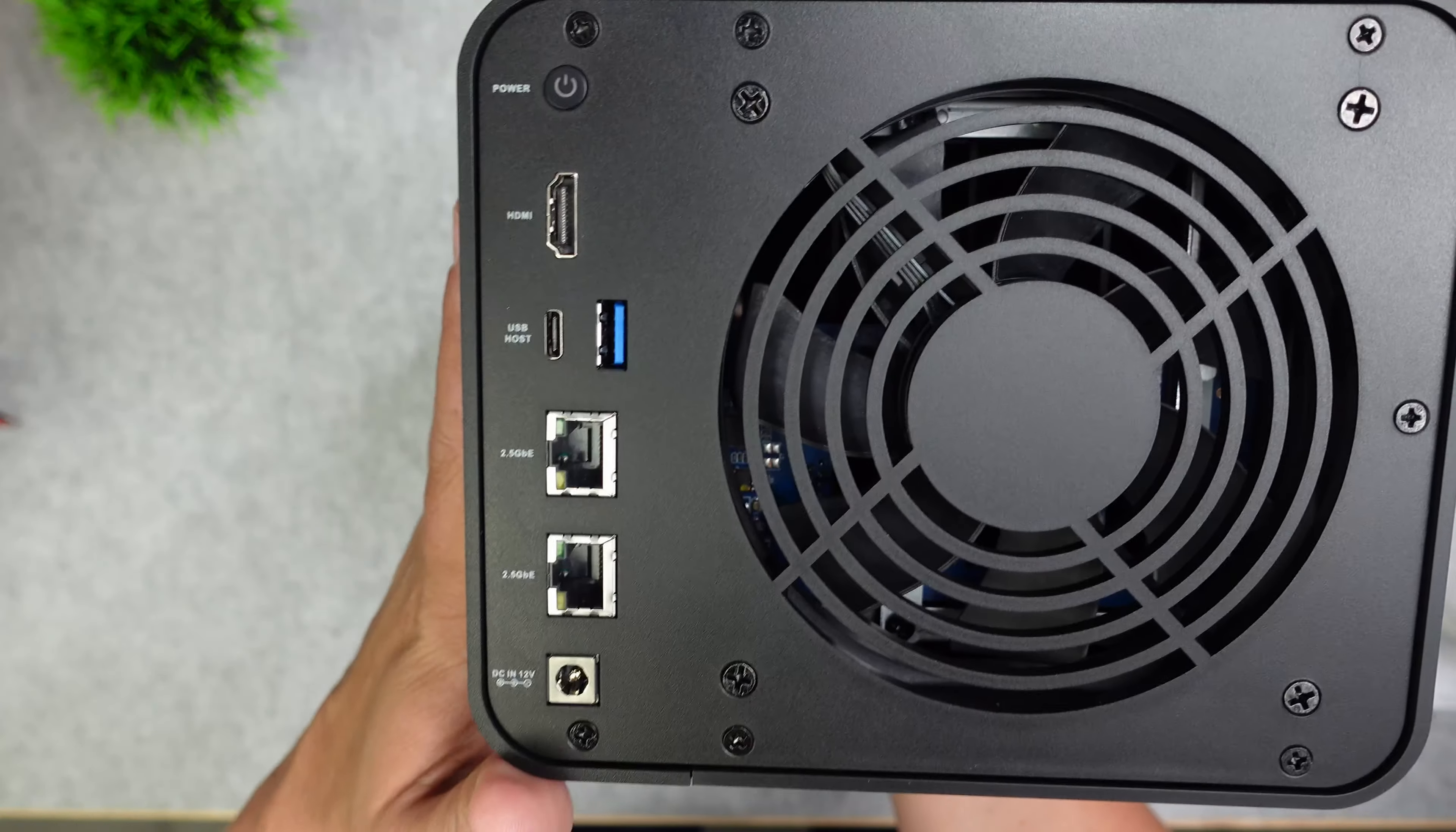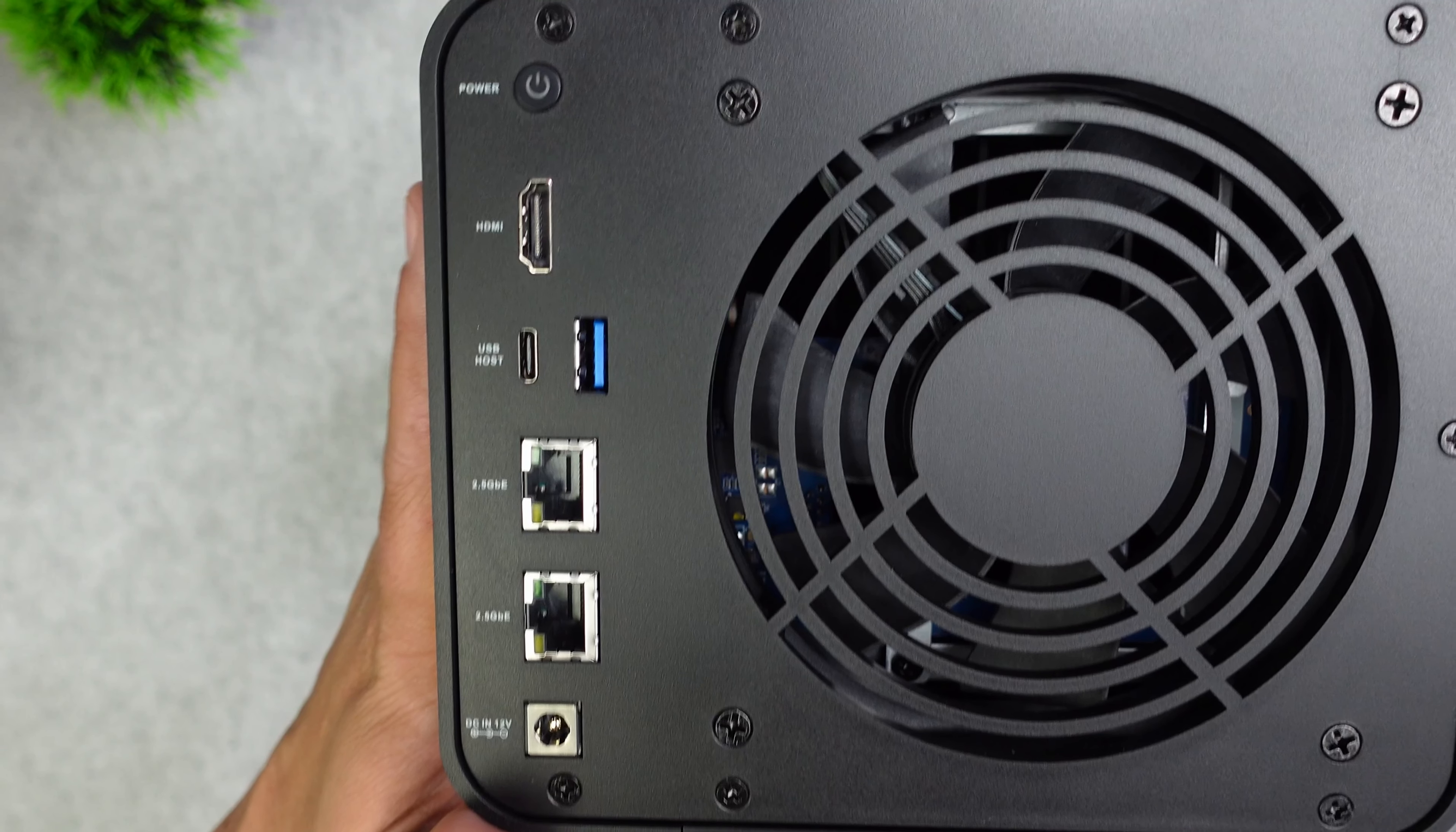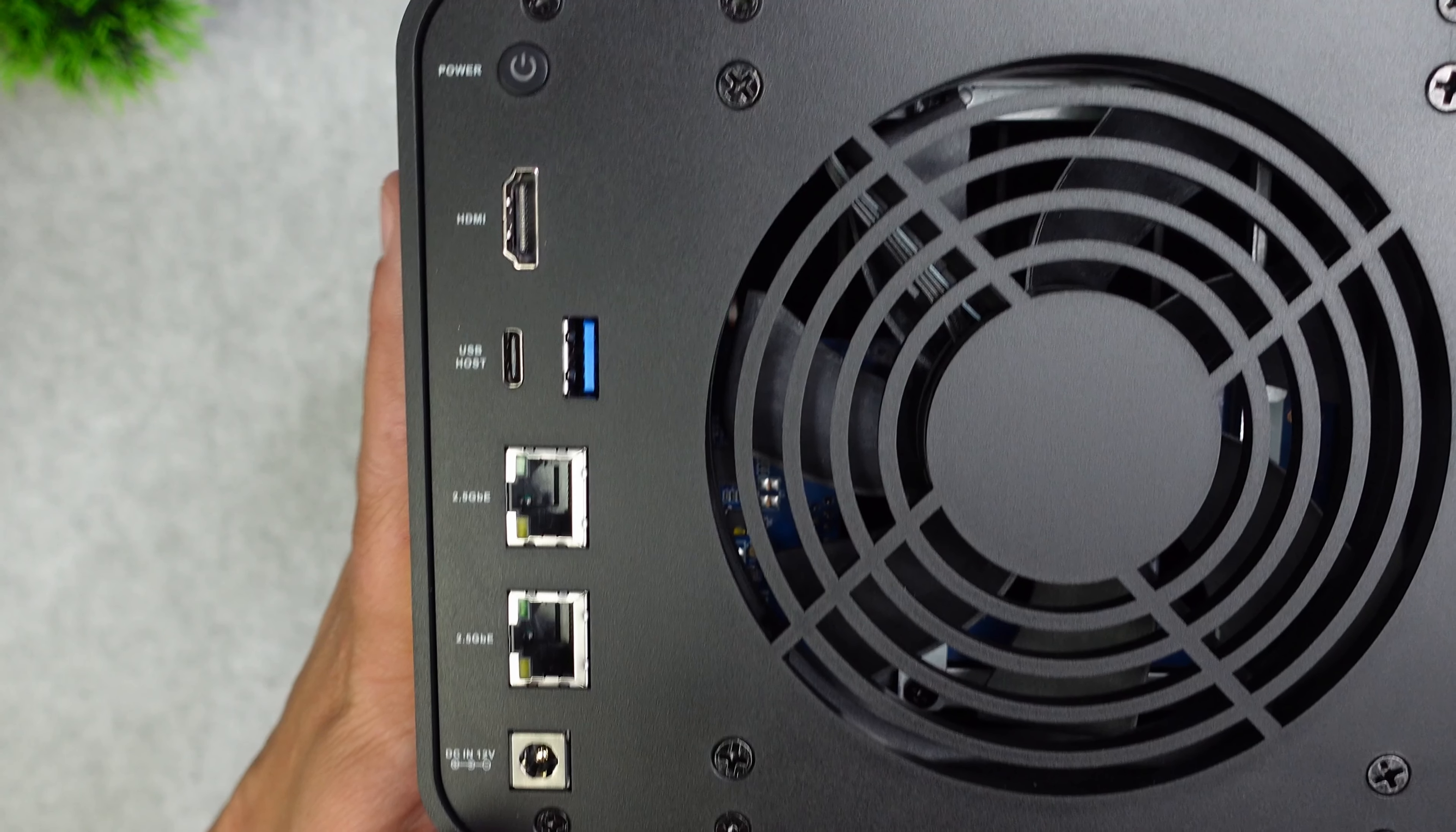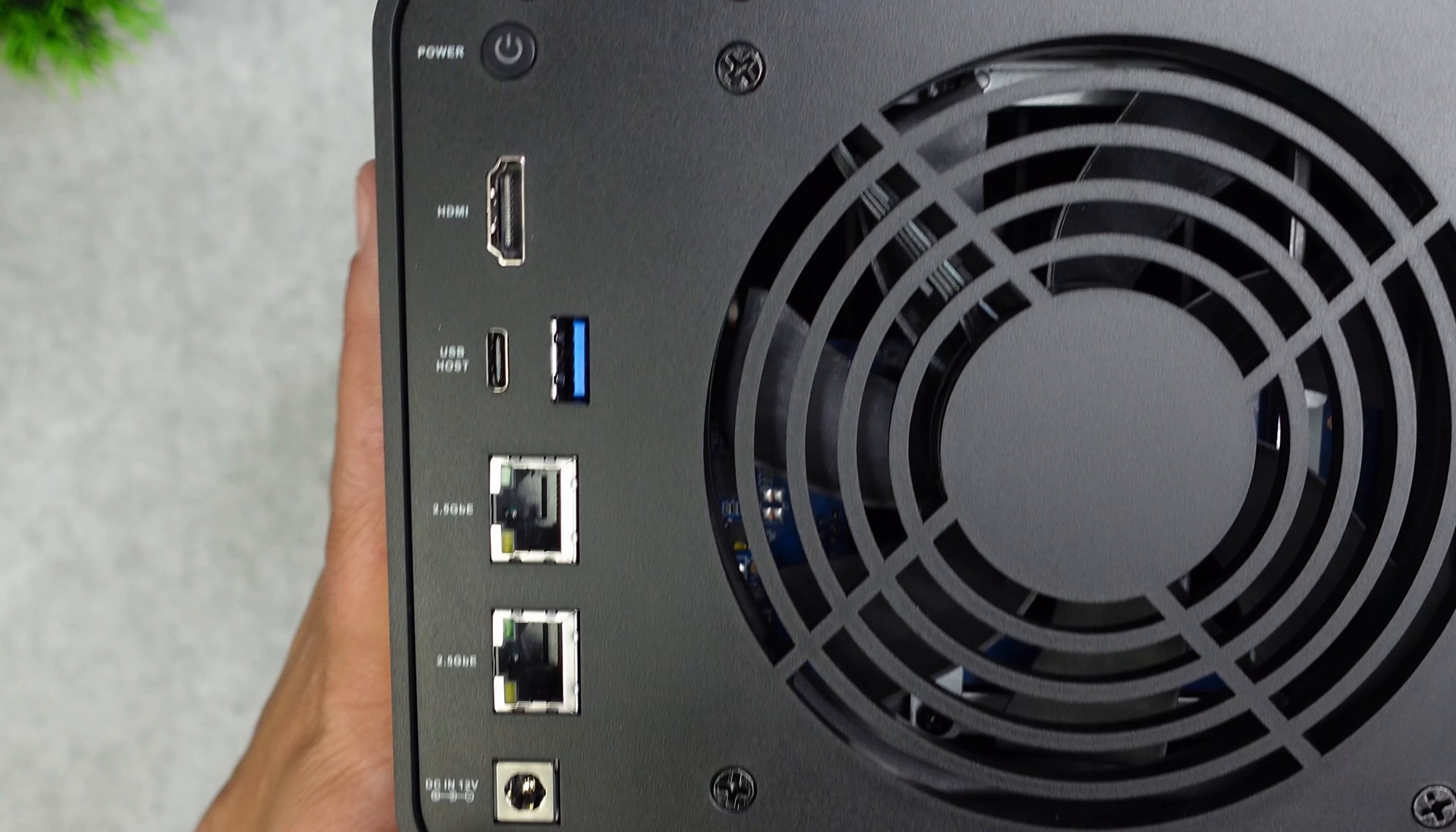On the back you can see that it has two 2.5 gigabyte LAN ports, a 10 gigabits per second USB-C port, another 10 gig USB 3.2 type A port, an HDMI port, a power jack, and a power button.